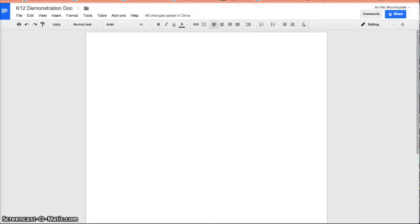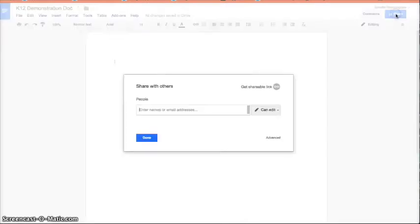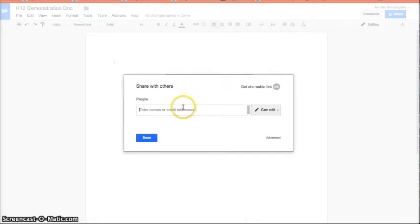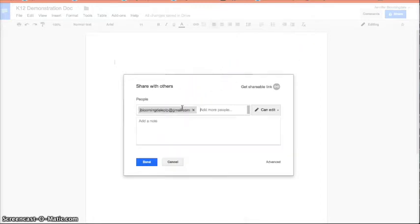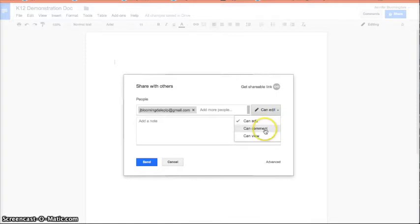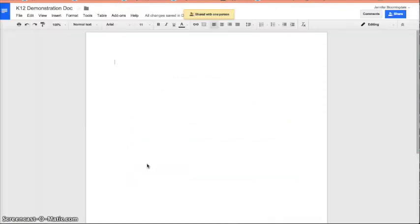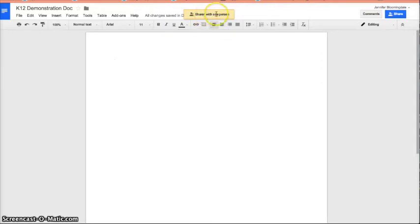Once you've created a document, presentation, or spreadsheet, you'll notice a blue button up in the top right-hand corner. If you hover over that, it will tell you how the document is shared. Currently this one is shared private only to me, so it's not shared with anybody else. If I click on that, you'll see another box pops up that gives me some options for sharing. You can share with specific people. If I enter an email address in, I can say if I want that person to edit, comment, or only view. I can add a note, and then I can send it.